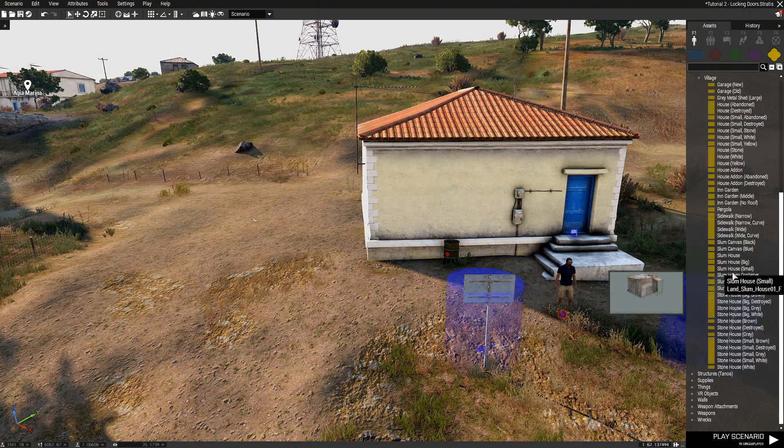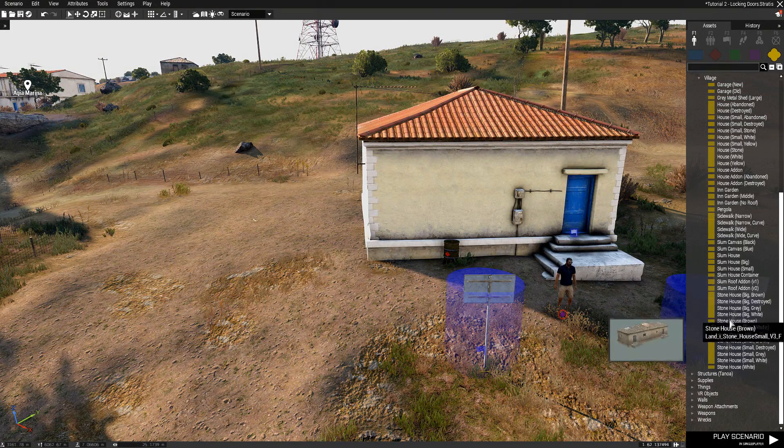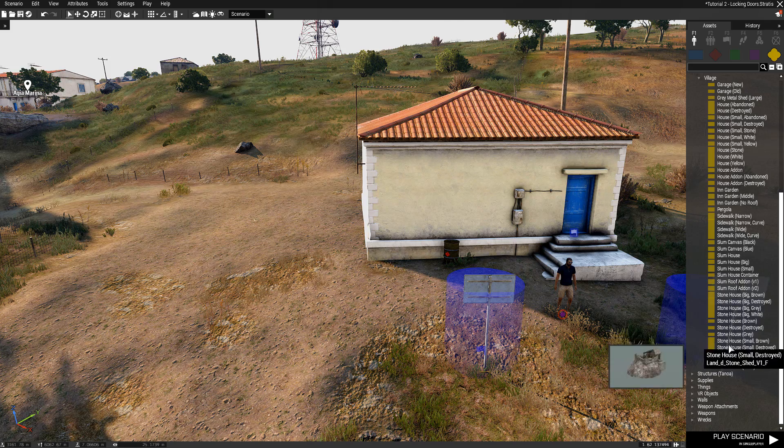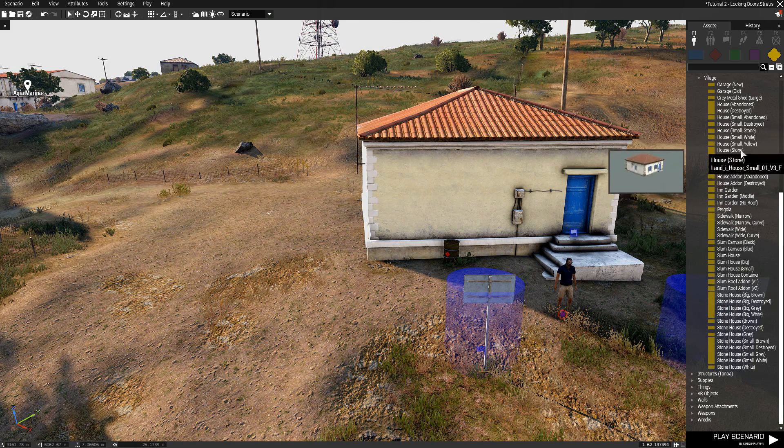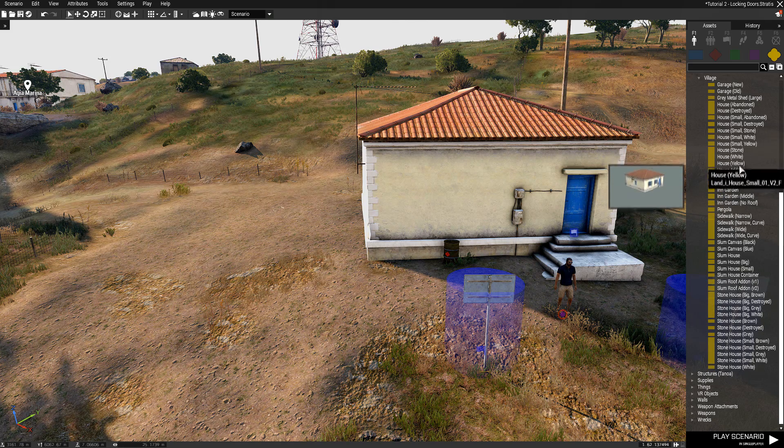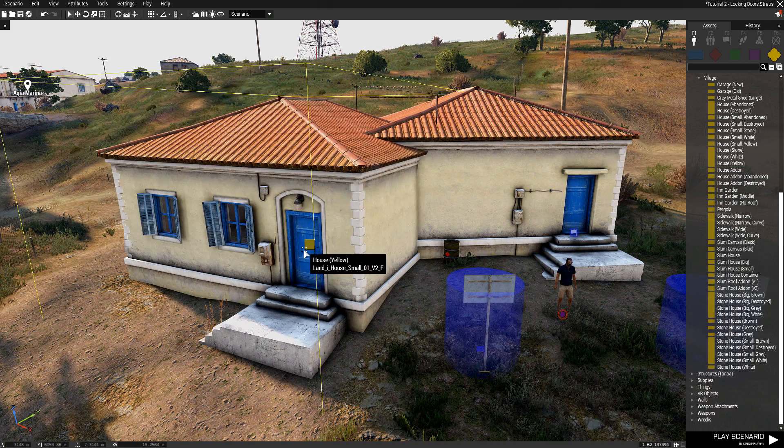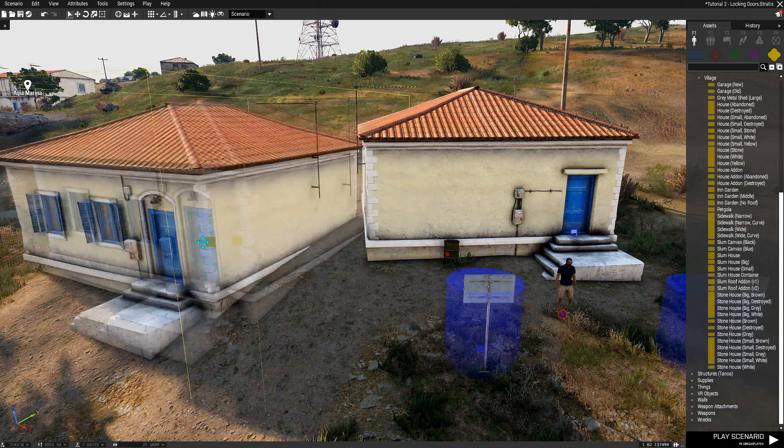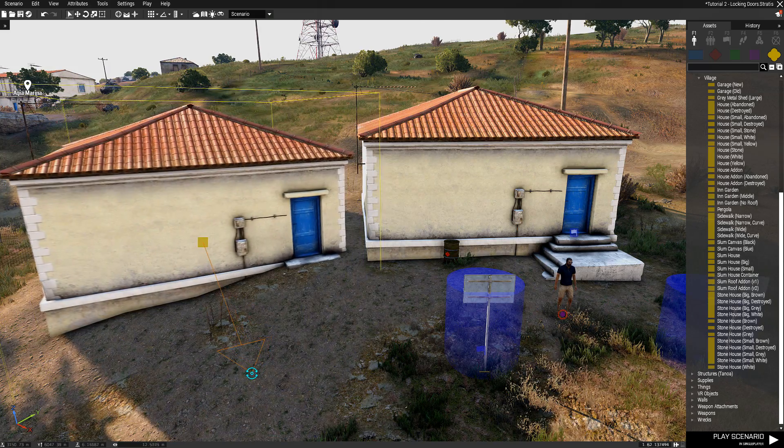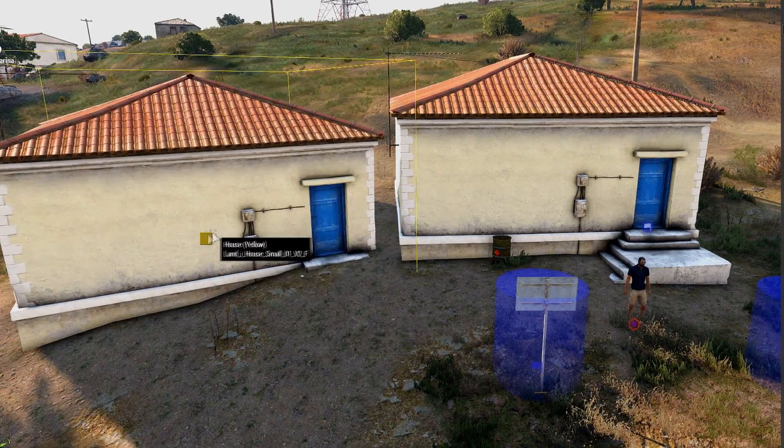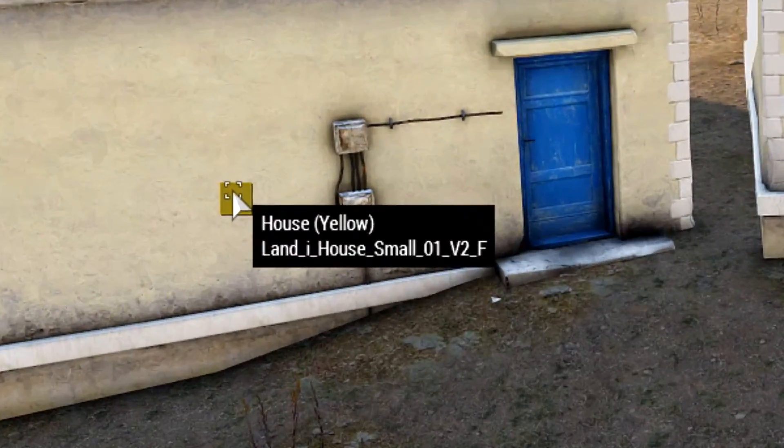Figuring out the class name of the structure itself, the building, you need to simply find the building in the Eden editor and look at what is named. You can see it in the second line, right over there.